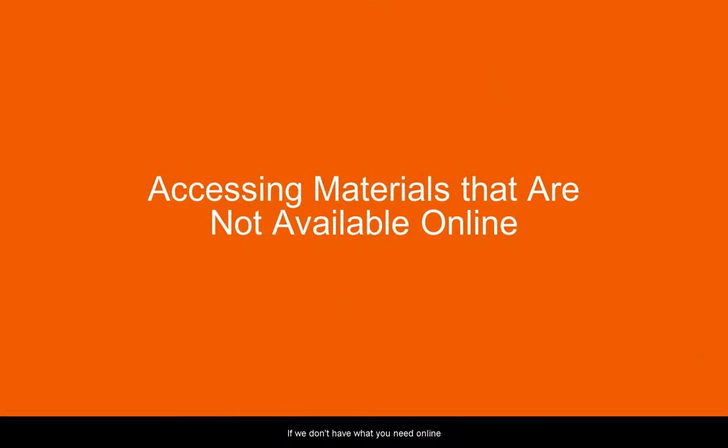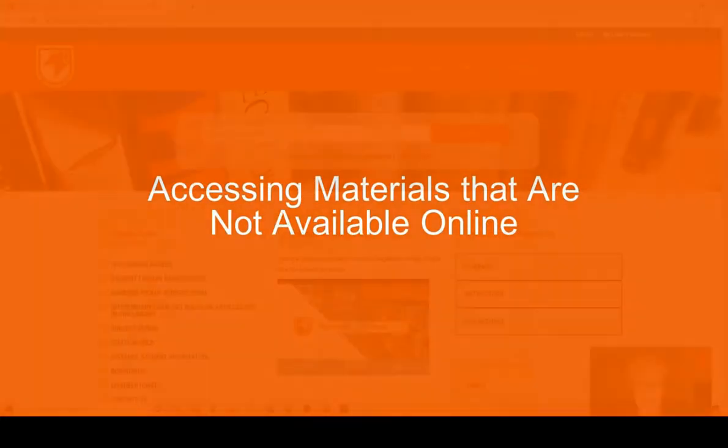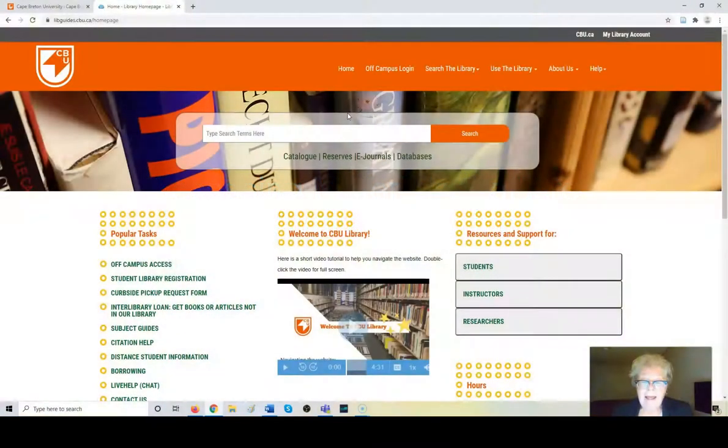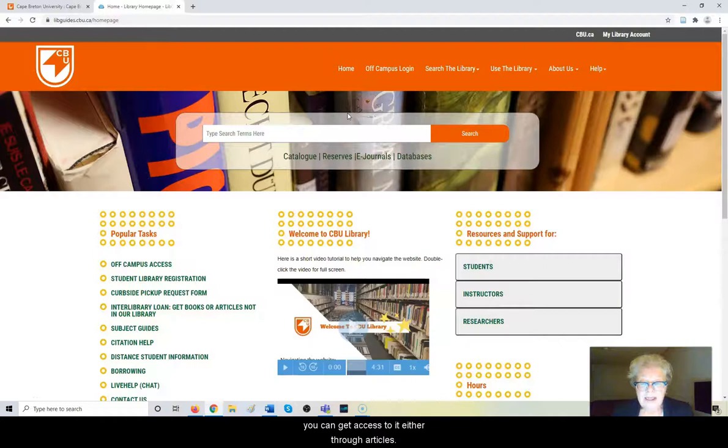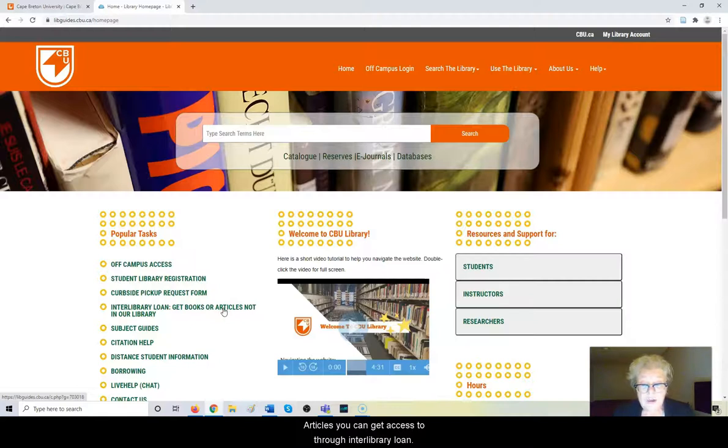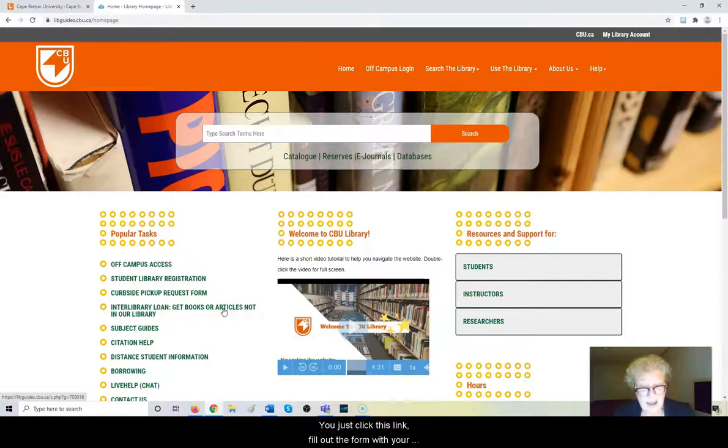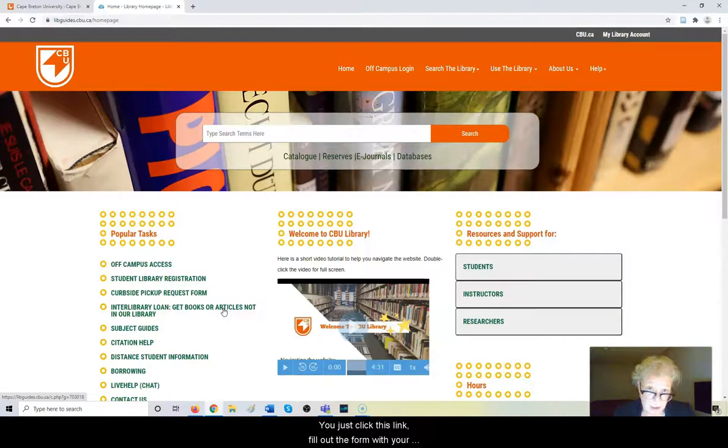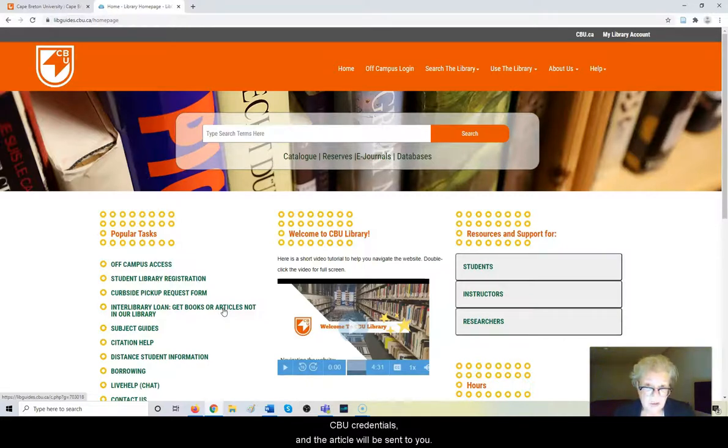If we don't have what you need online, you can get access to it through articles. Articles you can get access to through Interlibrary Loan. You just click this link, fill out the form with your CBU credentials, and the article will be sent to you.